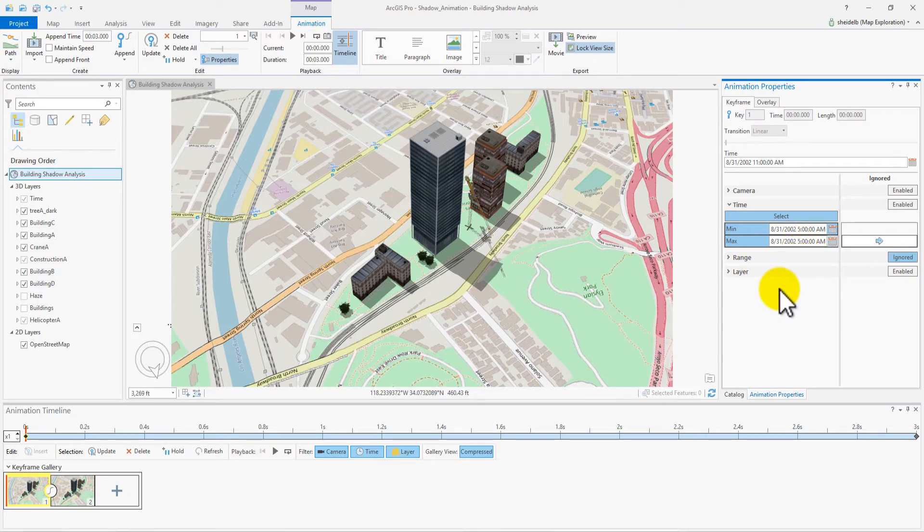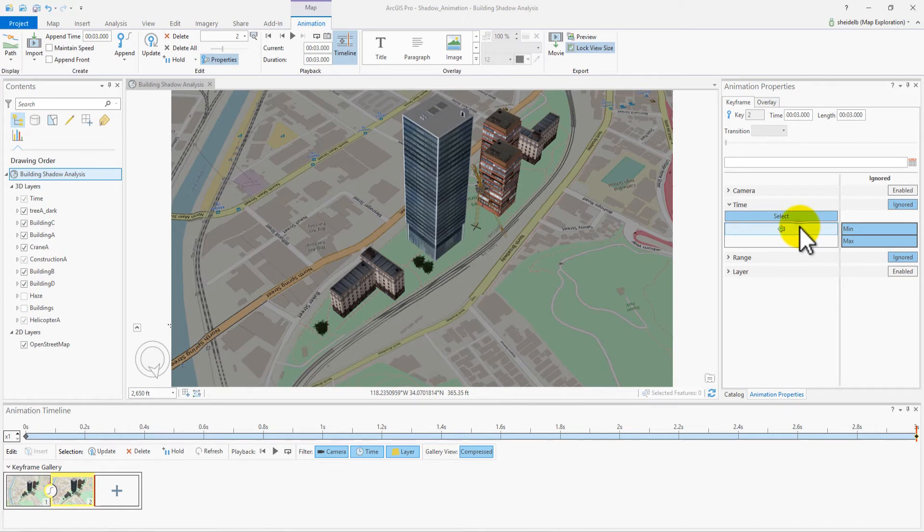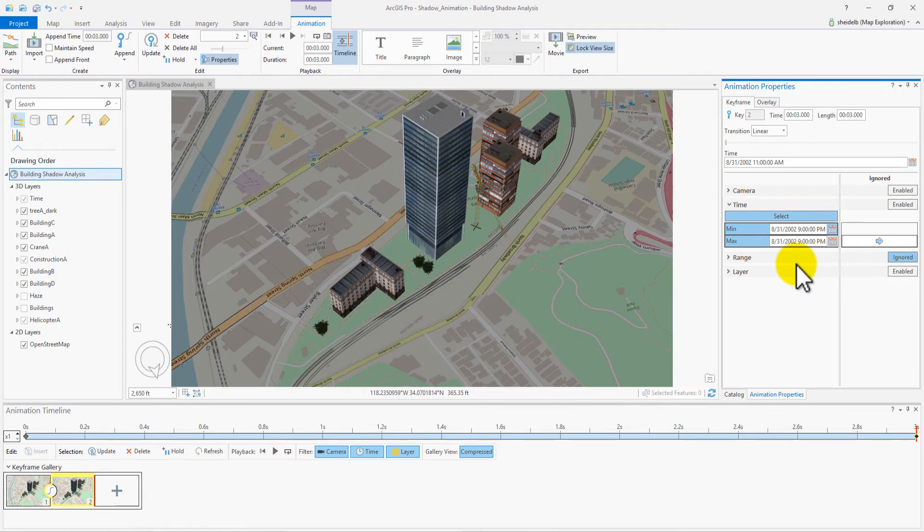Now, zoom to the second keyframe and do the same. Bring Ignored Properties over and set the times to read 8.31.2002 at 9 p.m. Let's give our audience some time to view the shadows. Extend the duration to 10 seconds.